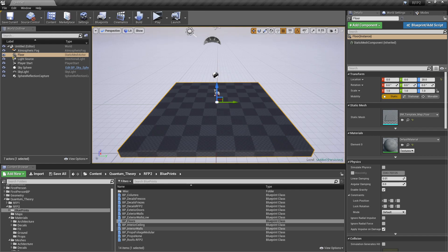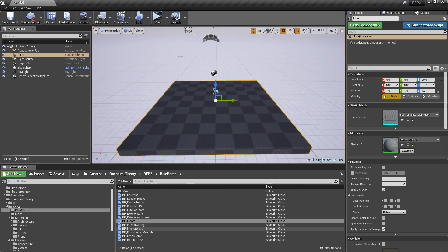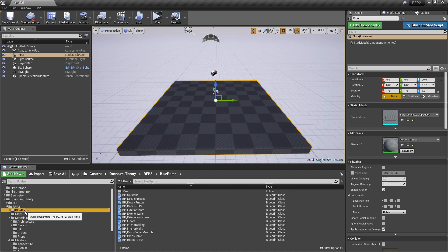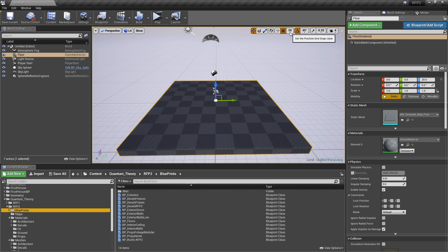To get up and running with Roam Fantasy Pack 2, all you have to do is just go to the Quantum Theory, RFP2, Blueprints folder, and then you want to set a grid snapping of, say, 50, and that's pretty much it.